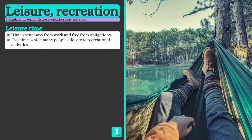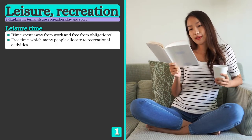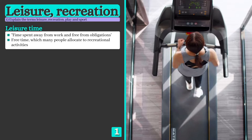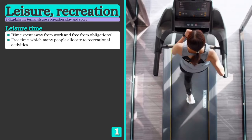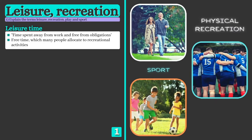Leisure time can be defined as time spent away from work and free from obligations or responsibilities. What people choose to do in their leisure time is completely up to them, but today a vast number of people are committing at least some of their leisure time to exercise. There are three terms which describe the different types of physical activities people choose to engage in during their leisure time: physical recreation, sport and play.